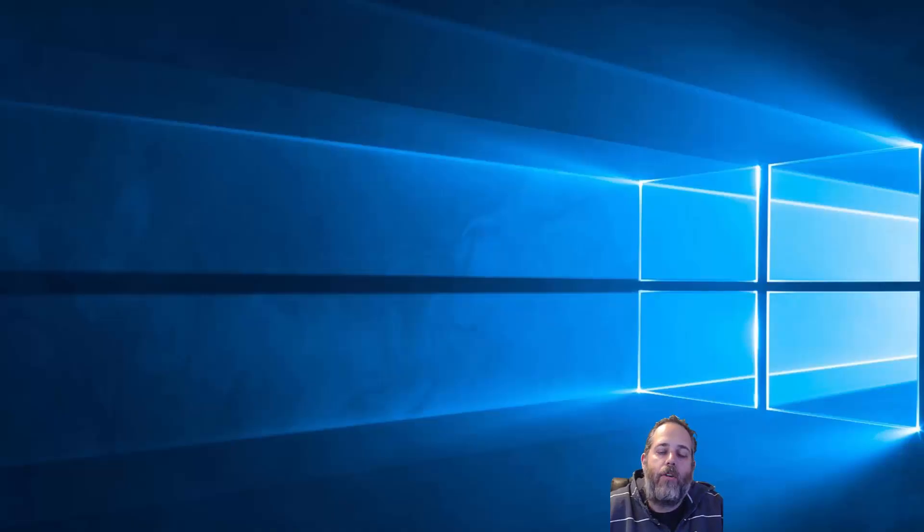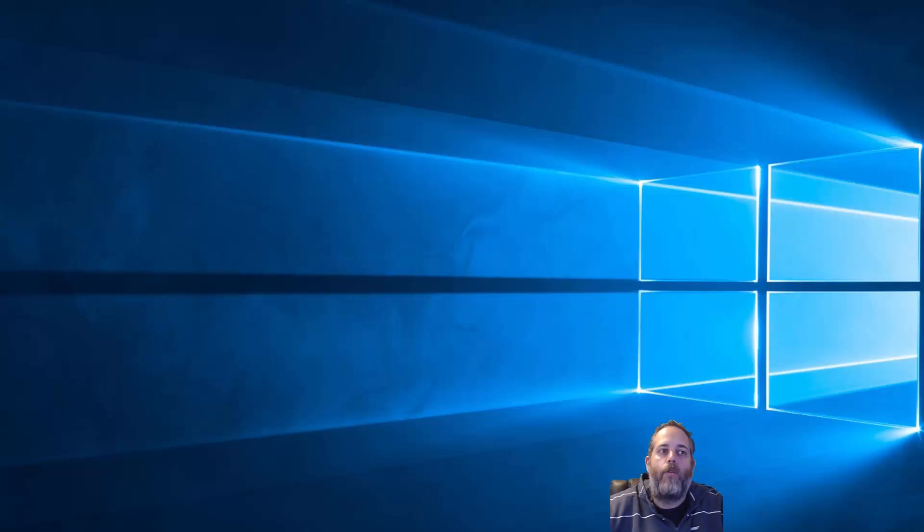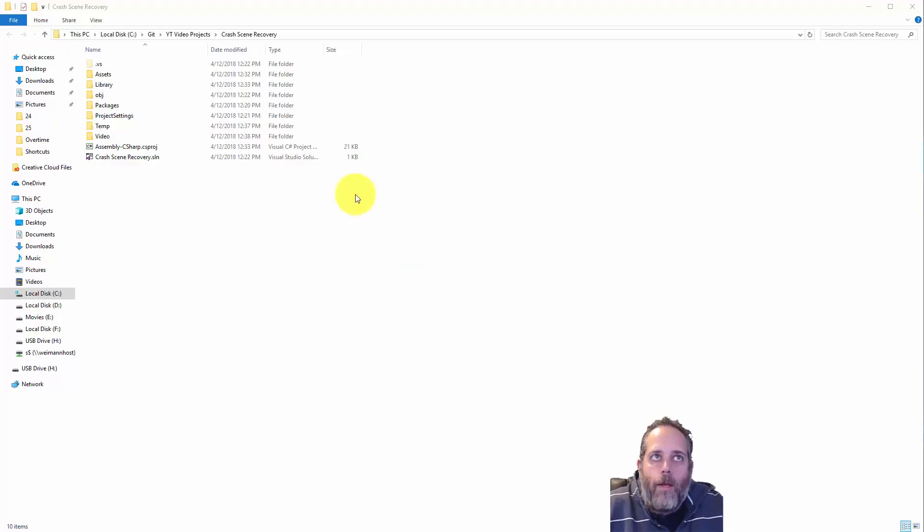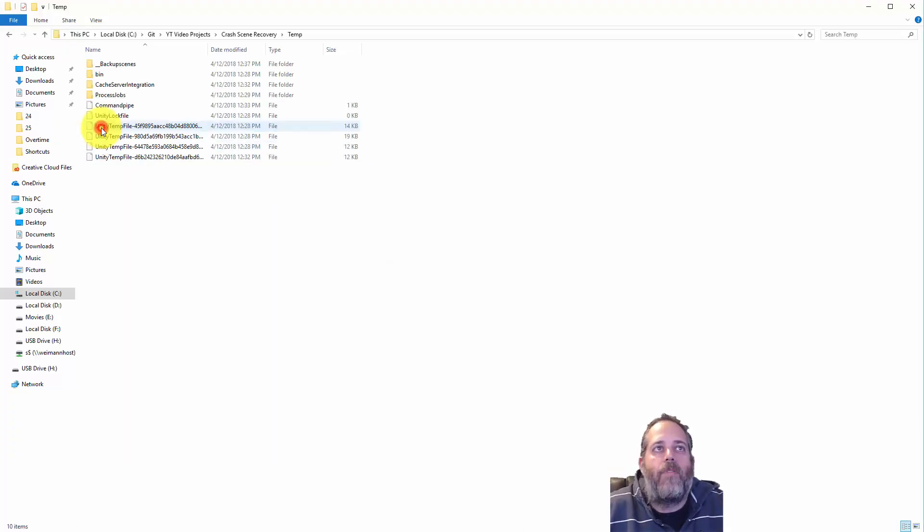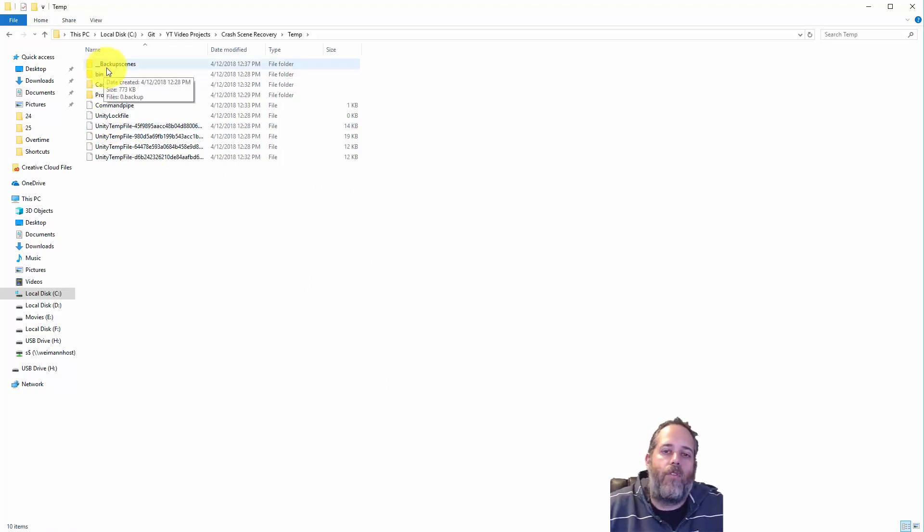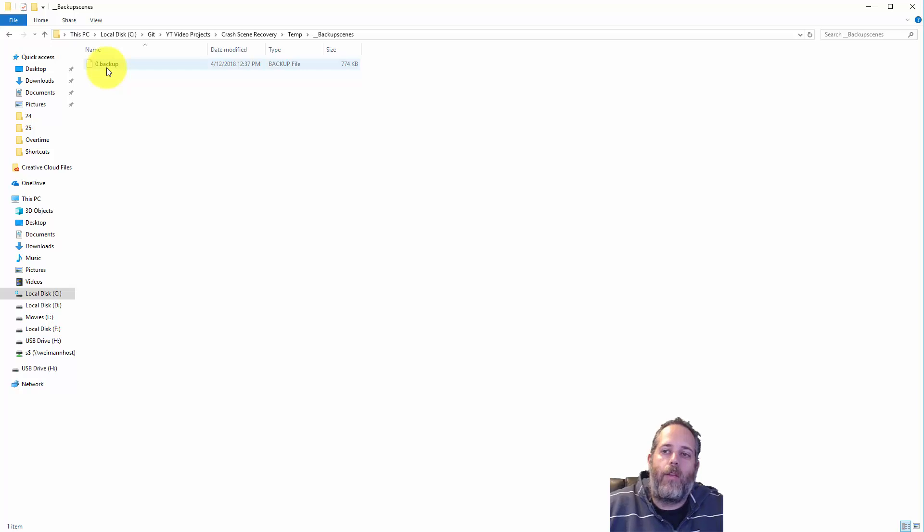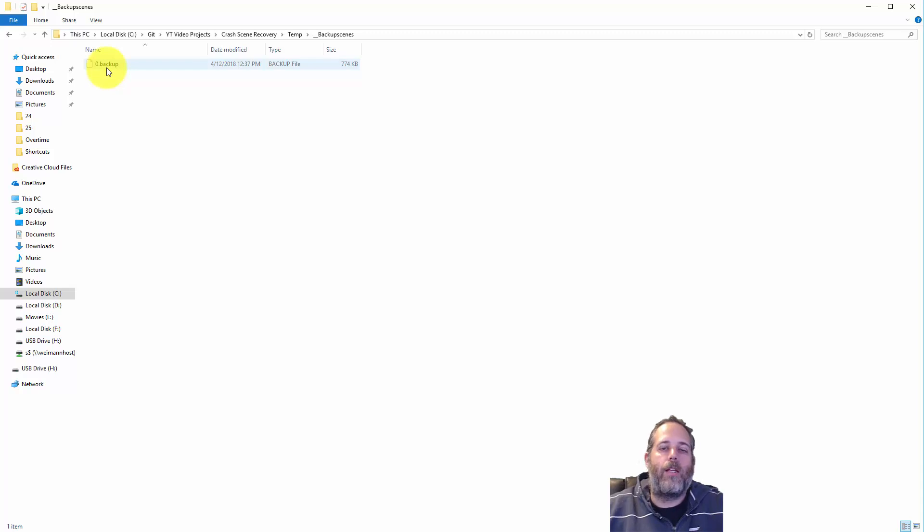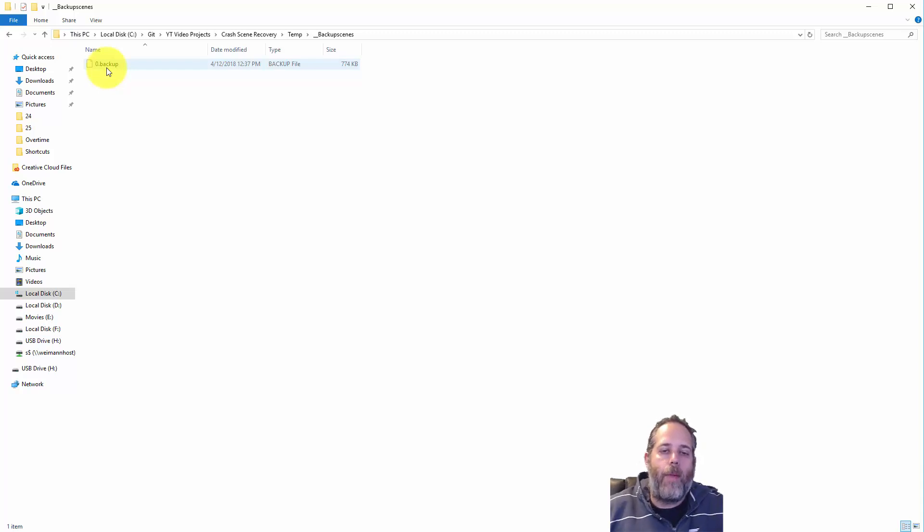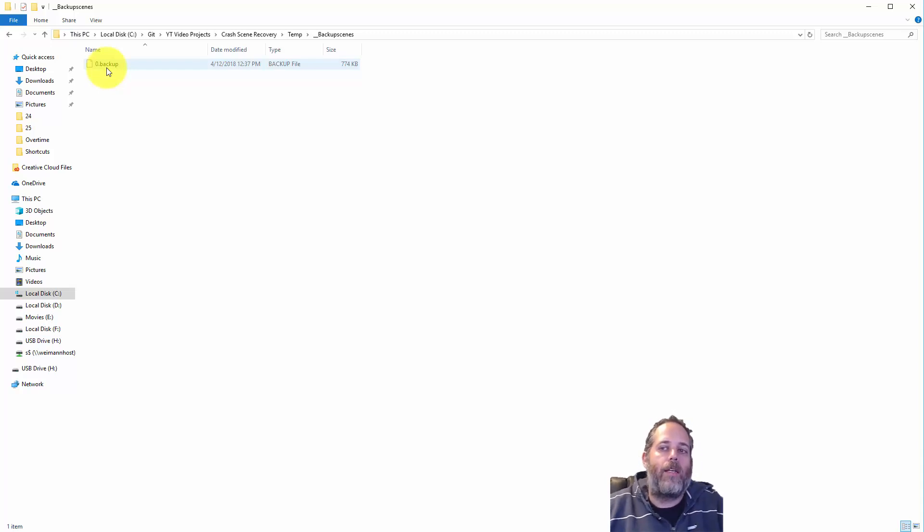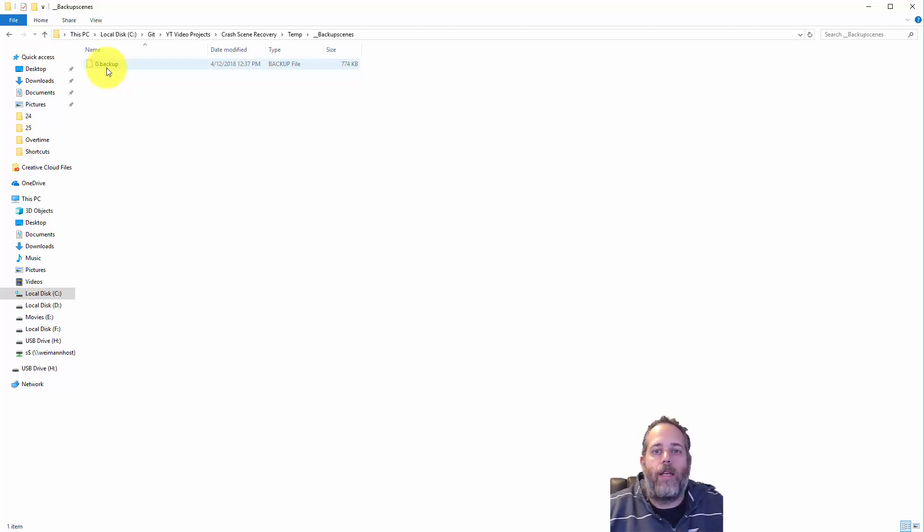If this happens to you, don't worry, you can recover it, but you need to make sure you don't relaunch Unity. Instead, you need to find the folder where your project is. Here's mine. And then go into the temp folder, and then you'll see an underscore underscore backup scenes folder. This is where Unity is putting your scene before you start playing so that your changes aren't saved. Essentially, it saves this off. You make any changes while you're playing, that's fine. It's going to restore back from this backup file. But we can pull this in as long as we don't restart Unity. Again, if you restart it, this is going to get cleared out. You'll lose the file.